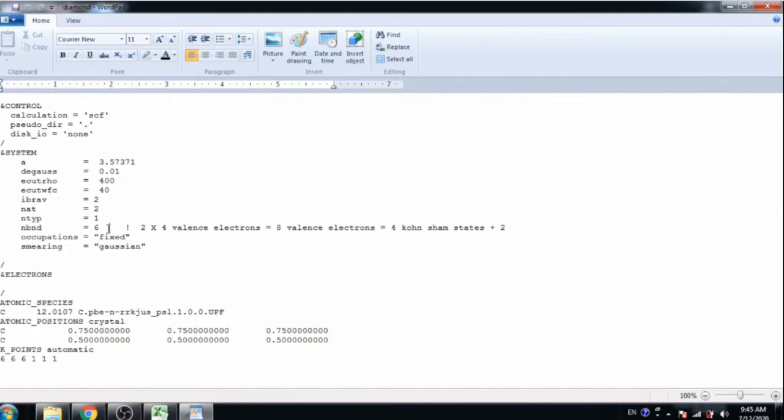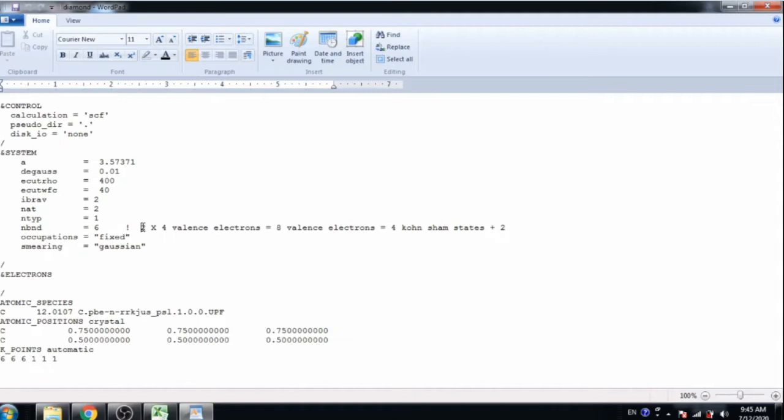Here number of atoms is 2 and number of bands is equal to 6. The number of bands is calculated by the number of atoms multiplied by valence electrons for each atom. Here there are 4 valence electrons, so 2 multiplied by 4 equals 8. So 8 valence electrons in this structure. So half of the Kohn-Sham states, 4 Kohn-Sham states, and 2 conduction bands. So total bands is 6 here.